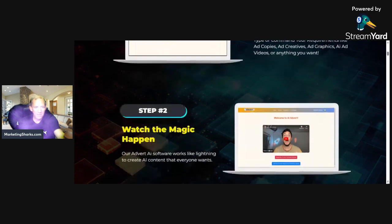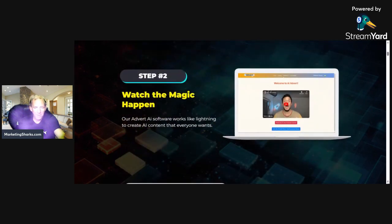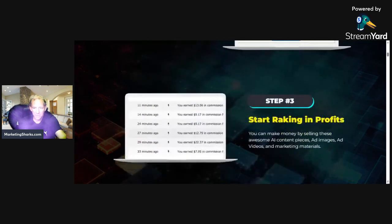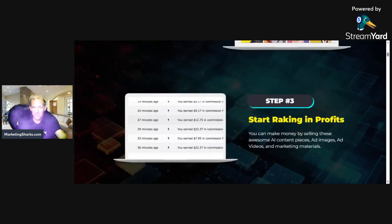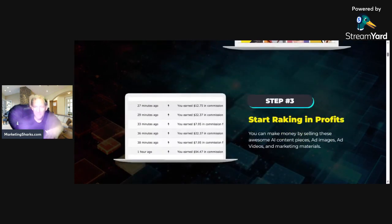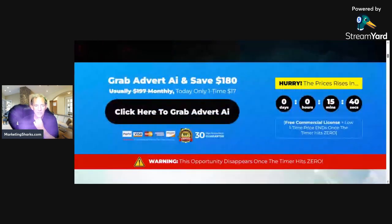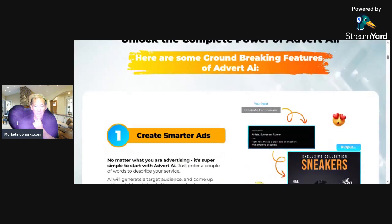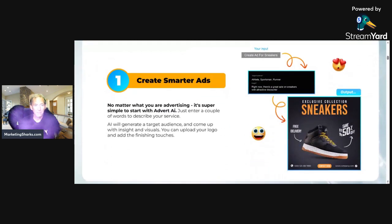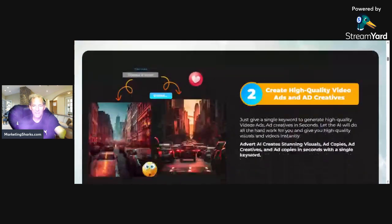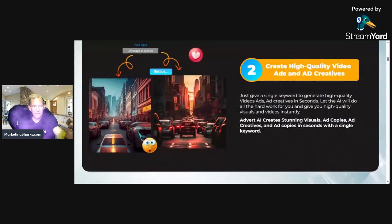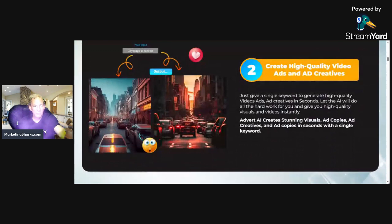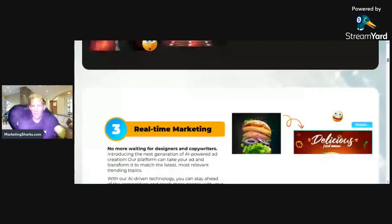You can too. Get Advert AI today at an incredible launch price to enjoy all of this, along with a substantial collection of business-boosting bonuses. Advert AI is the solution to all your problems, and you can start using it right away. You're going to make smarter ads. You're covered by a 30-day money-back guarantee — this is 100% risk-free for you.